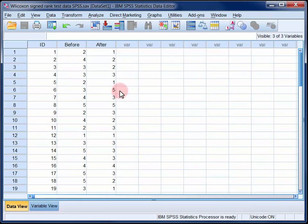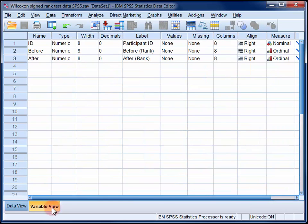Because we're working with ranked data here, the measure type has been set to ordinal in the variable view.